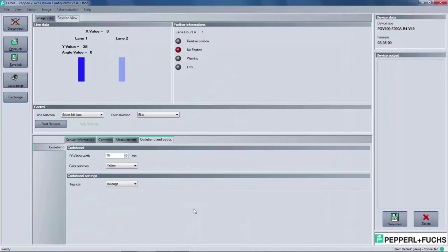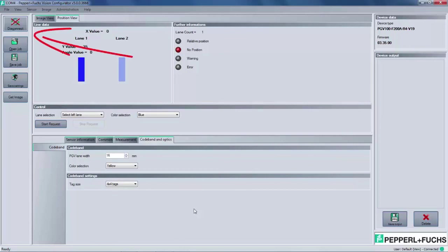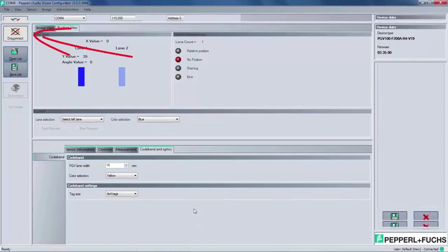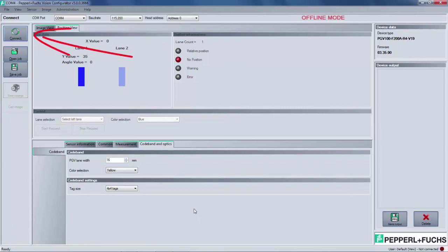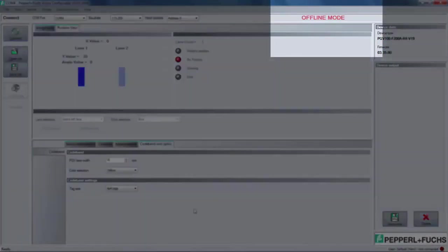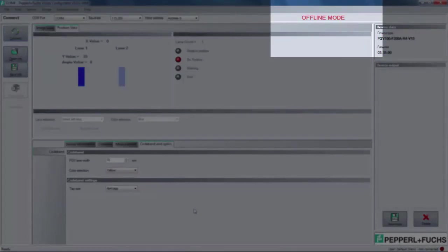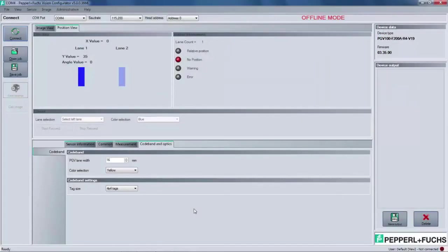Before we conclude, I have one more tip. When the user has completed their task with the Vision Configurator and saved the settings, all that we have to do is click on the disconnect button on the left-hand panel. At this point, below the menu bar, there should be an Offline Mode title in red. This indicates that the user has successfully disconnected and the PGV is safe to remove from the converter cord set.